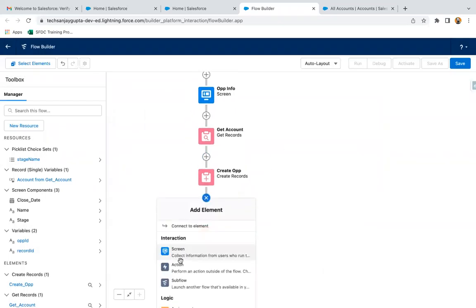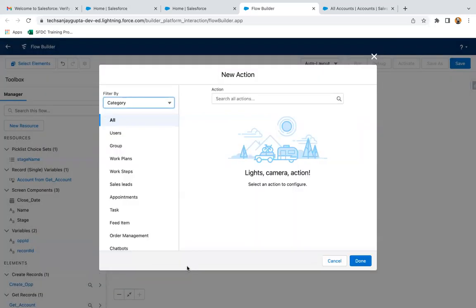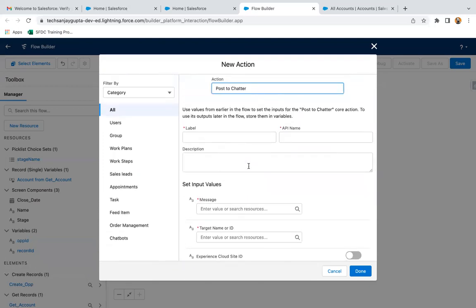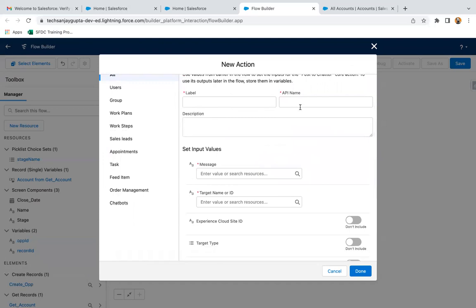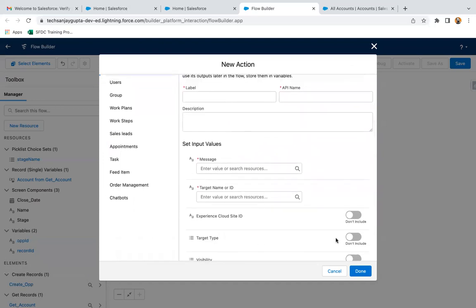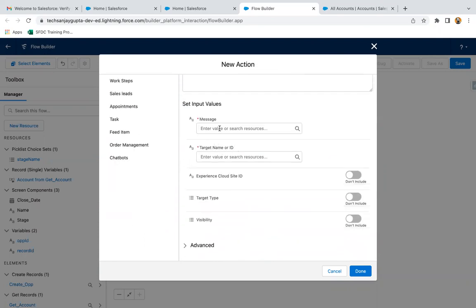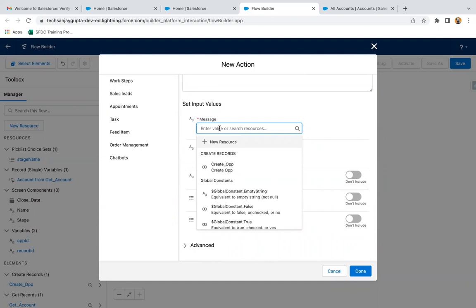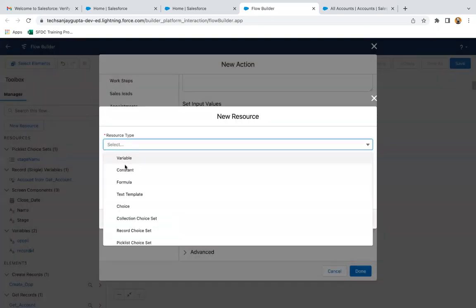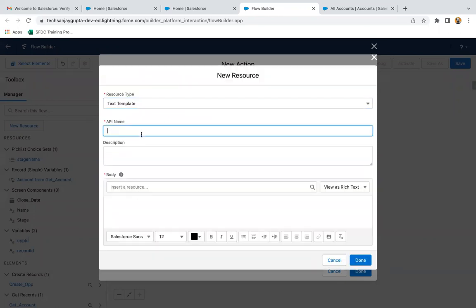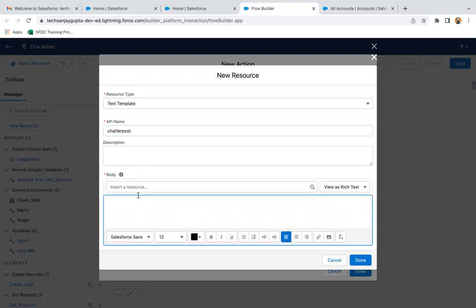After this, I need to add one action. I am clicking on action and searching for 'Post to Chatter'. In the Post to Chatter action, we need to provide a label, API name, and create a message. I am providing the label as 'Post to Chatter to Opportunity'. Now I need to create the message that will be posted on the chatter, so I am clicking on new resource and selecting text template. Label is 'Chatter Post' and here I need to write the message.